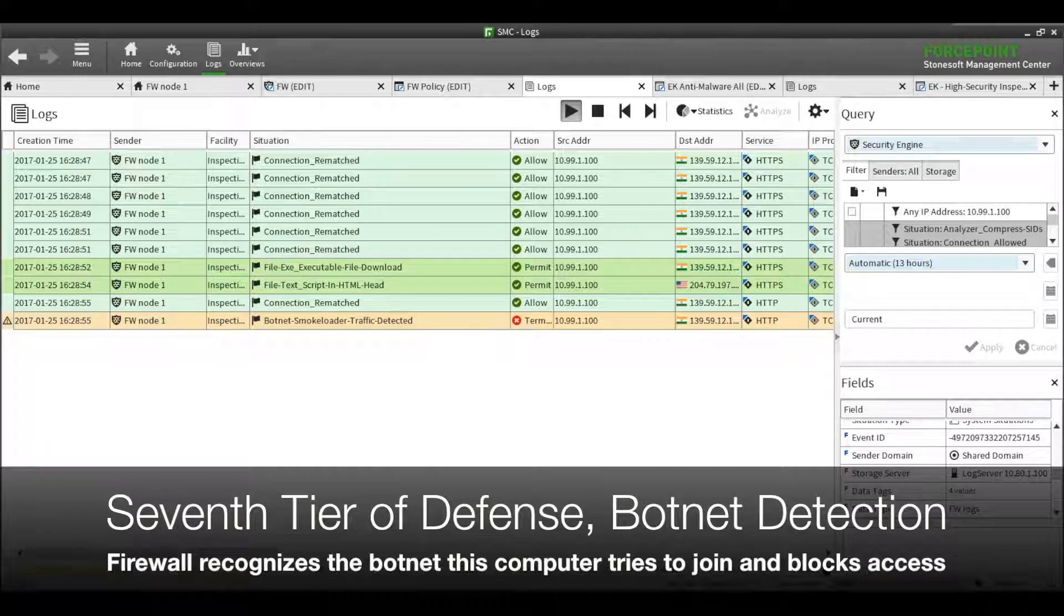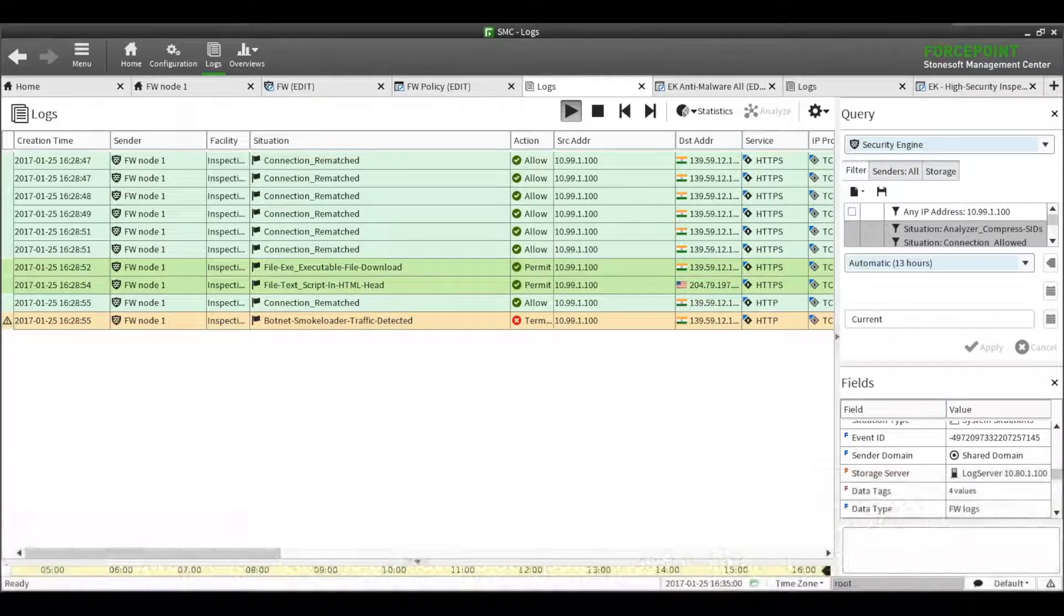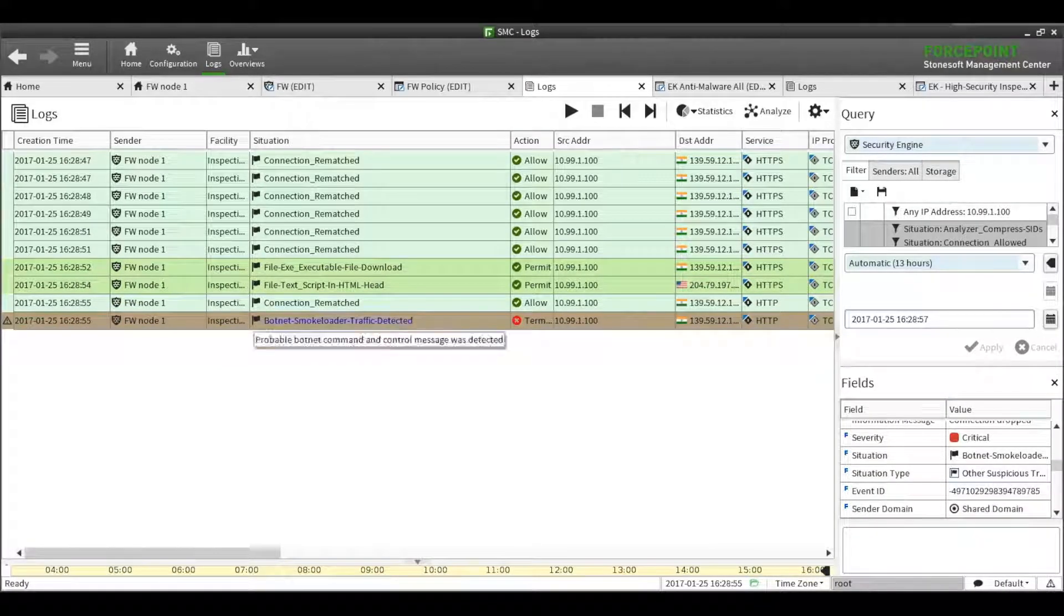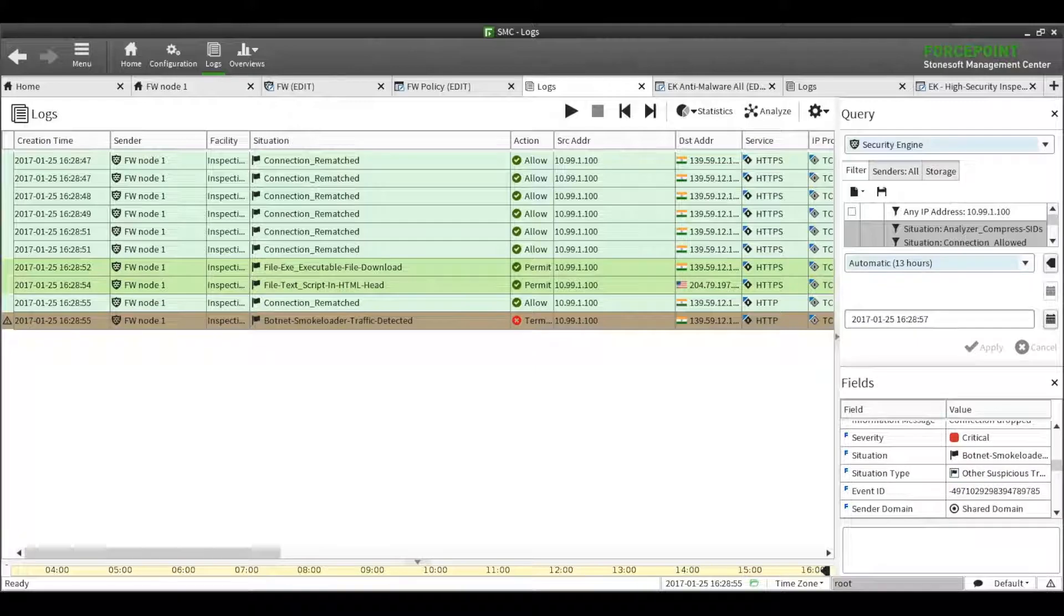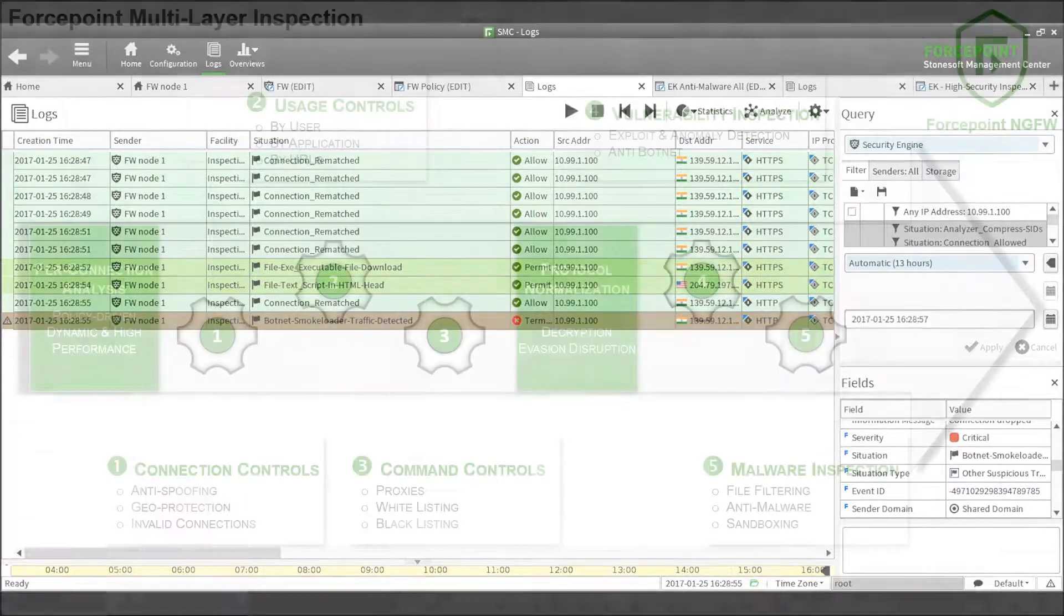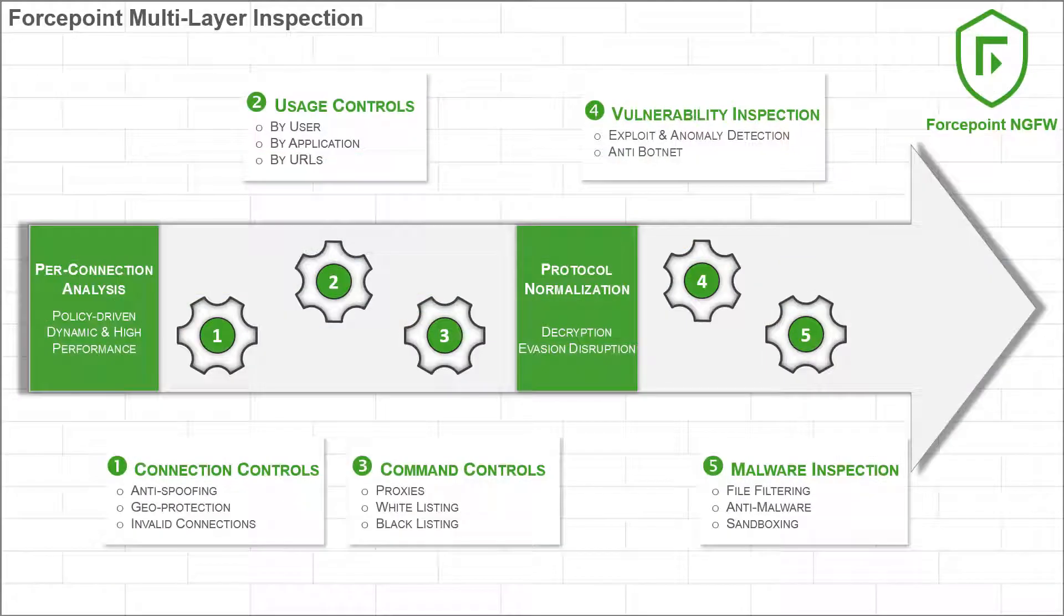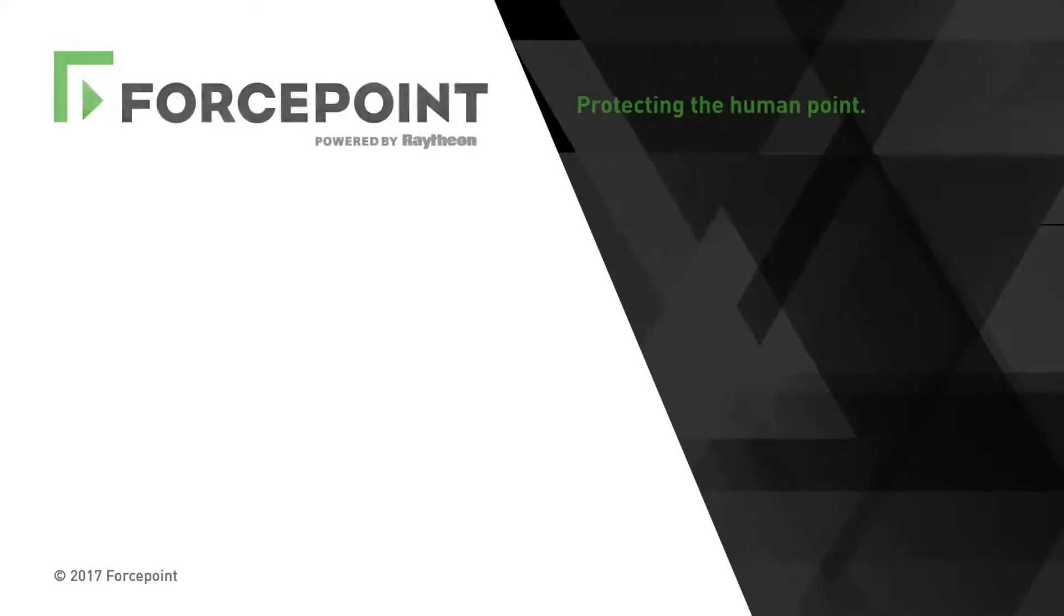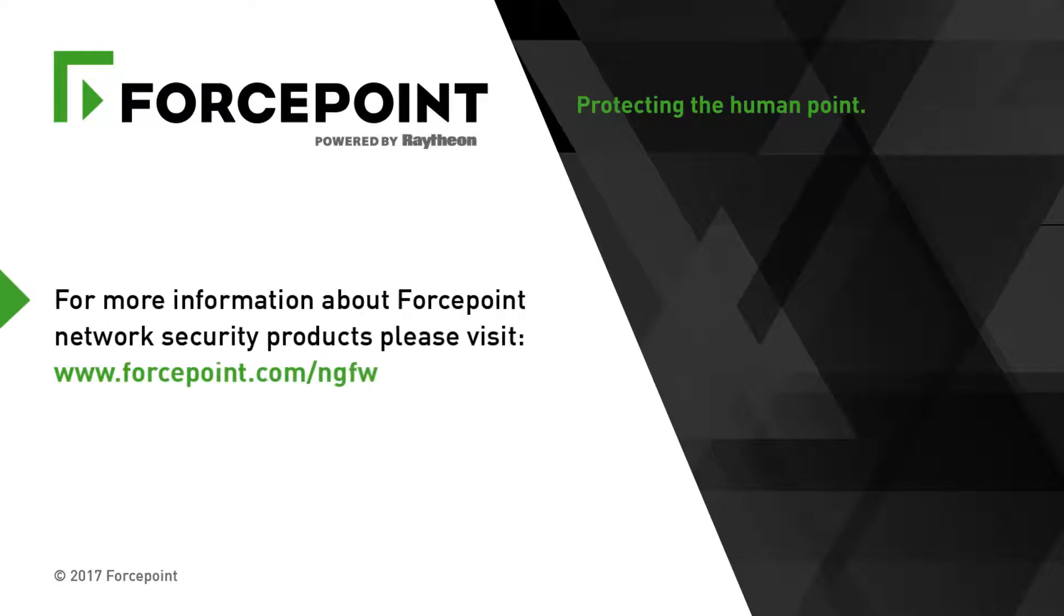To recap, the Forcepoint next-generation firewall has multiple layers of defenses that protect your network, your endpoints, and your users against modern advanced threats. Here, we saw just a few of the various types of inspections and controls that are available in the Forcepoint firewall, and how each stage of the attack is detected, logged, and stopped. For more information about Forcepoint network security products, please visit Forcepoint.com slash ngfw.